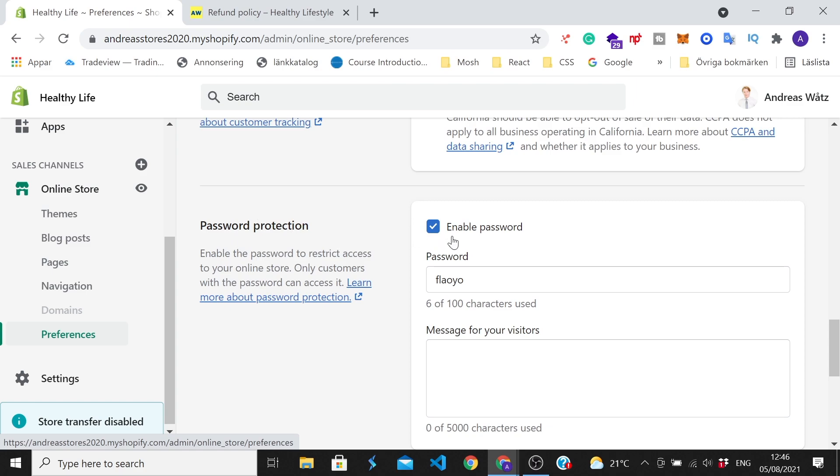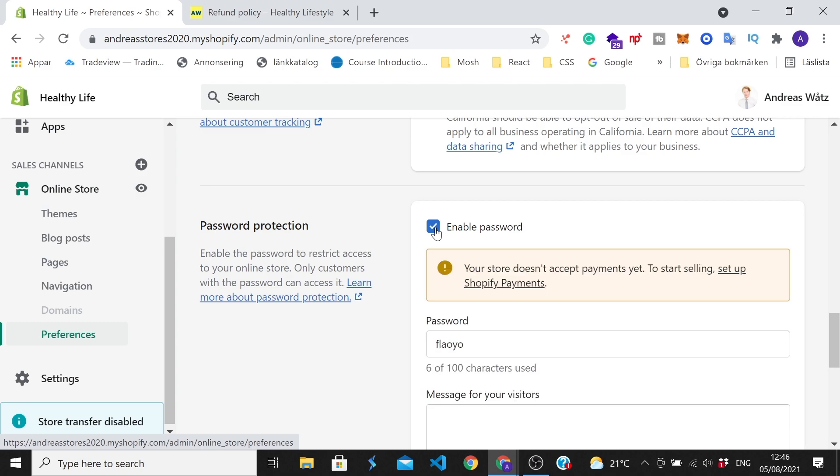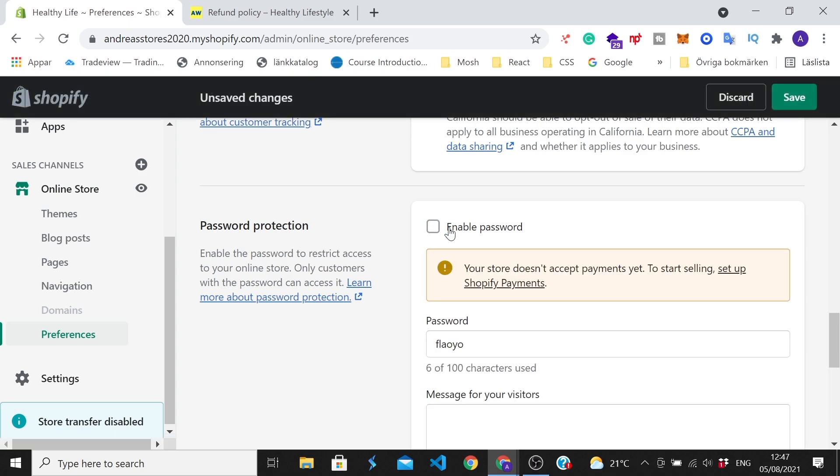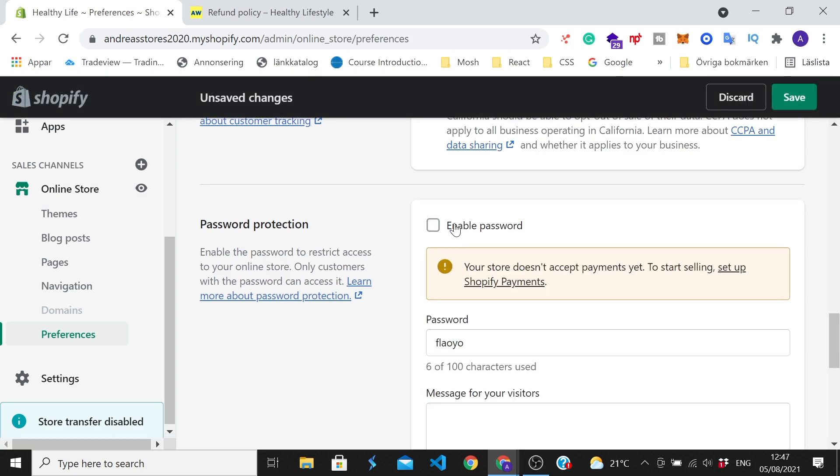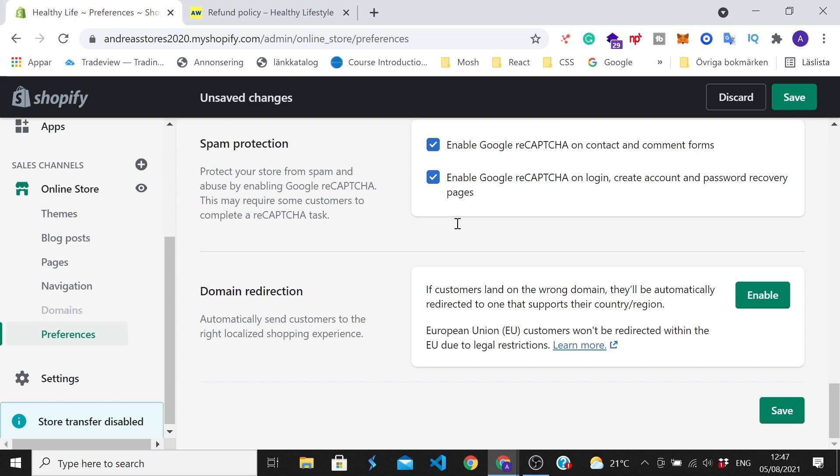All we have to do now is just uncheck this one to remove password protection. After that go all the way down to the bottom right corner and click on save.